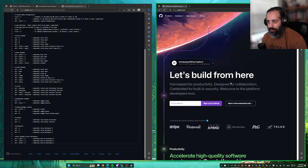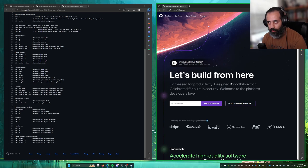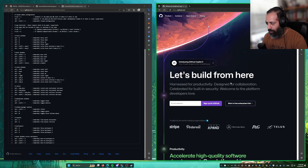And you can see that this basically functions as tabs but for any application that is running on your workspace.